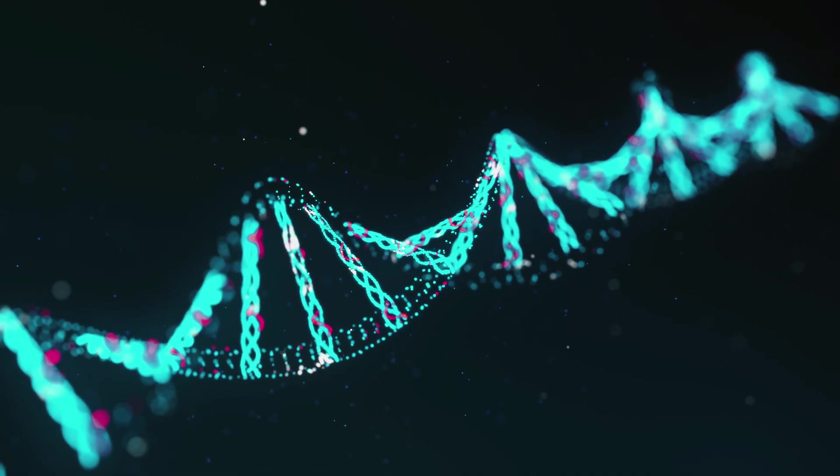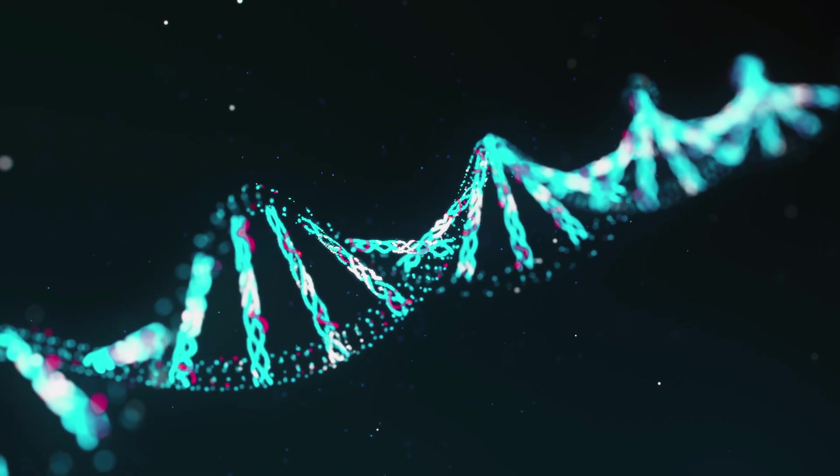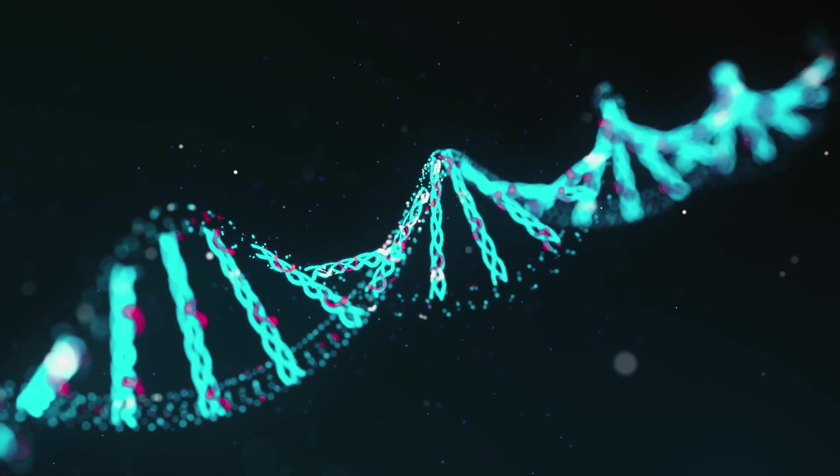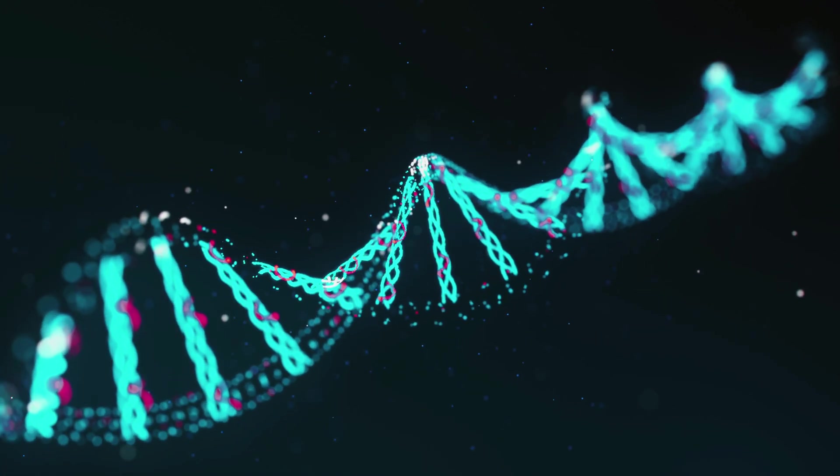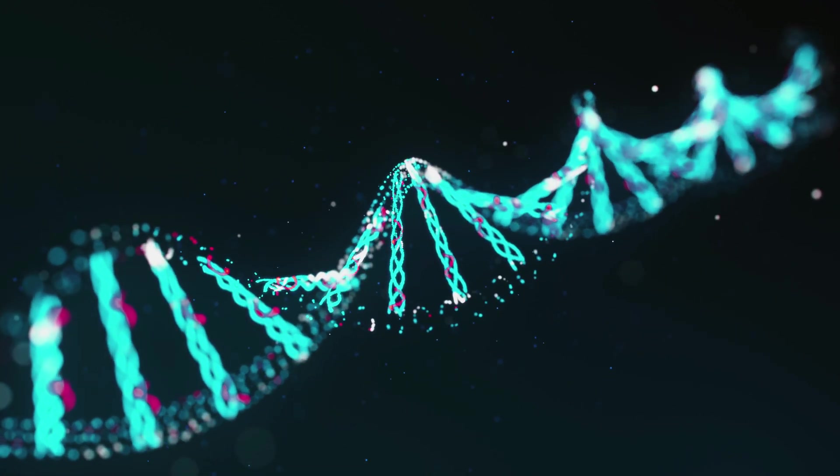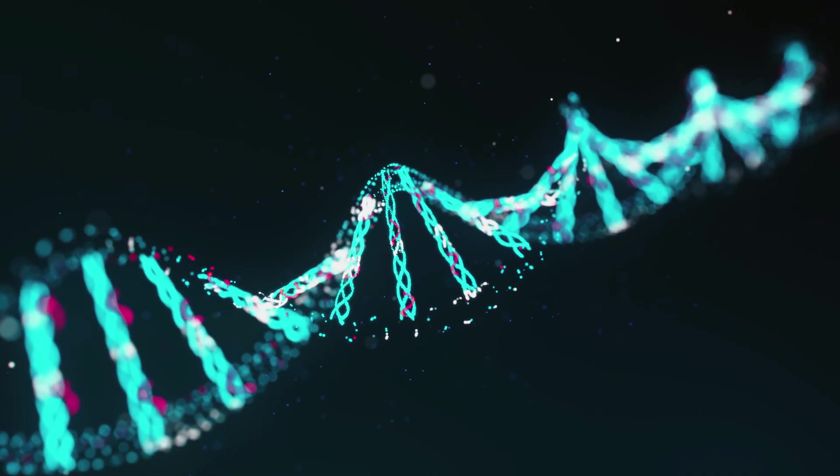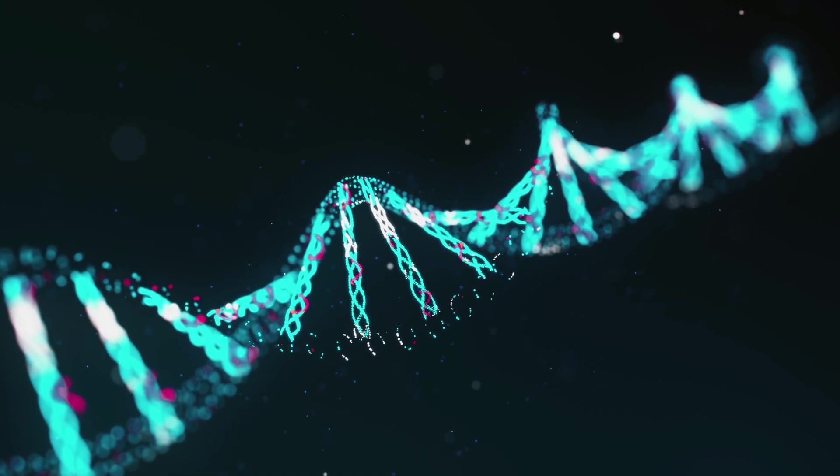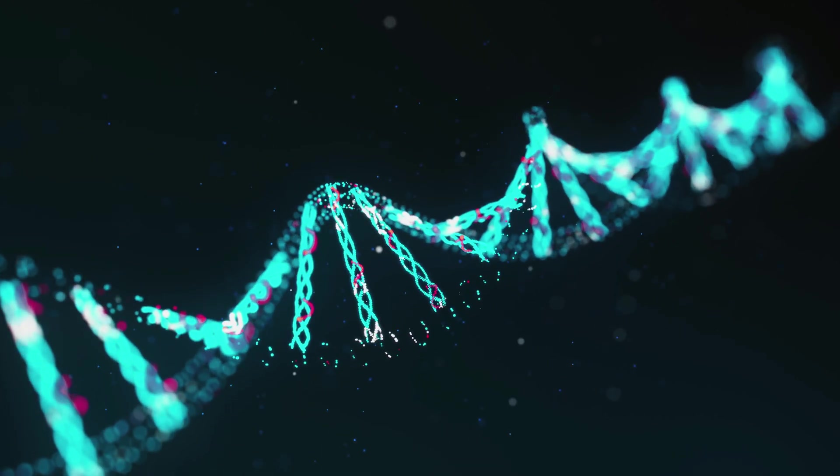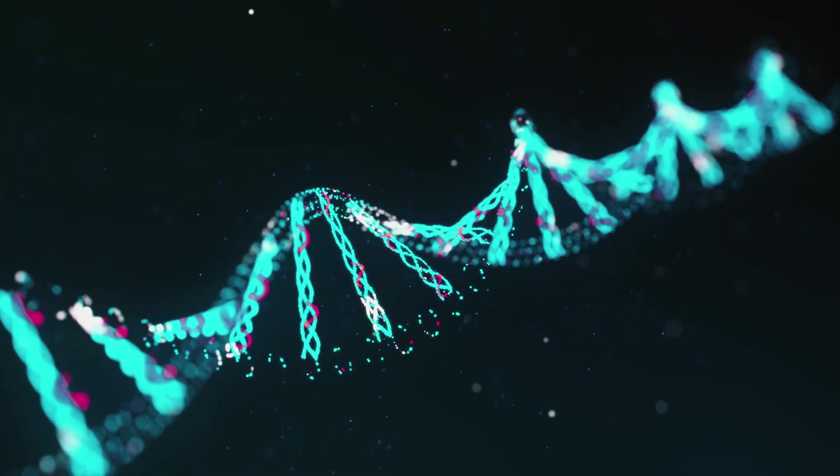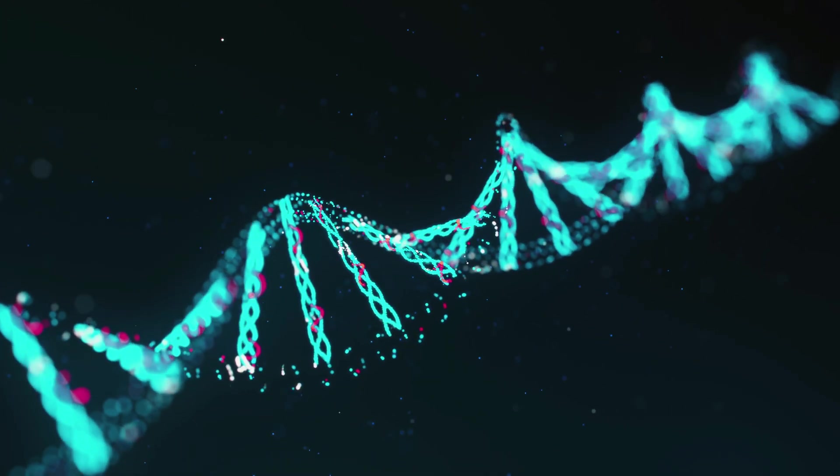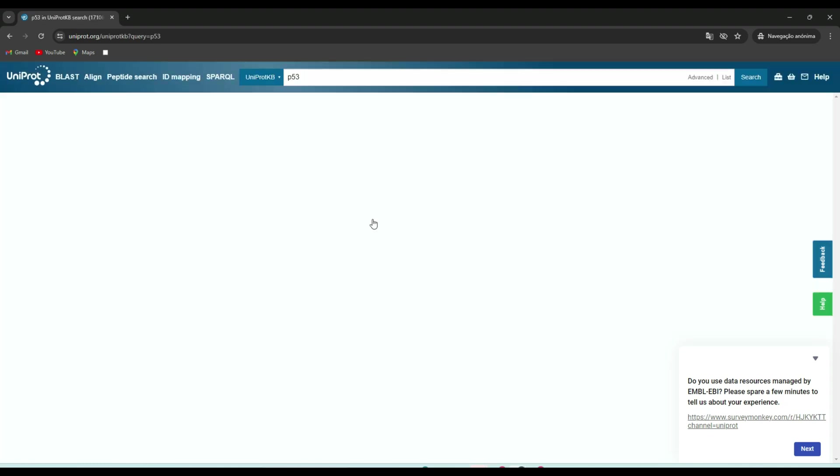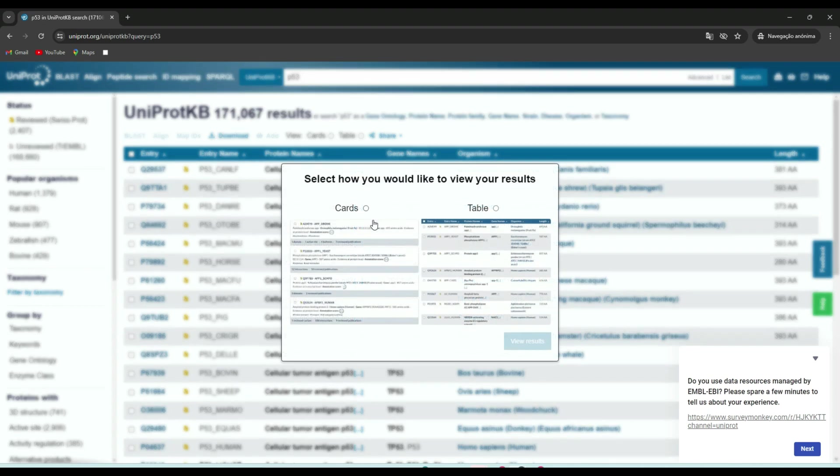We'll explore how to use it and why it's an essential tool for anyone in the field of bioinformatics. UniProt, short for Universal Protein Resource, is a hub for protein sequence and functional information. It's a collaboration between several organizations, including the European Bioinformatics Institute, the Swiss Institute of Bioinformatics, and the Protein Information Resource.